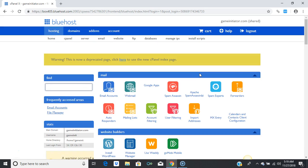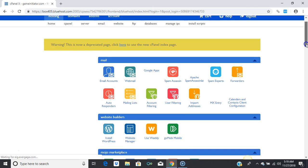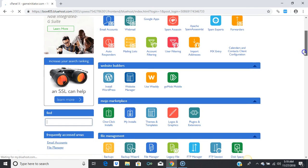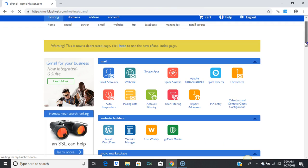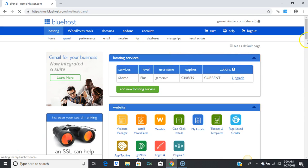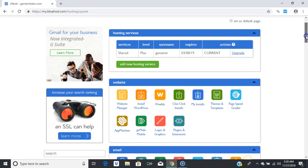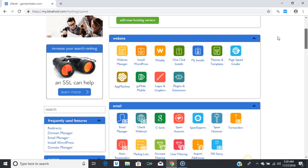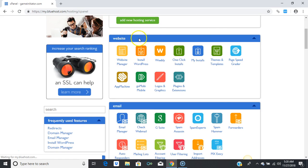I'm going to show you how to install a blog. Go straight down to where it says 'Website' under that tab, and click 'Install WordPress.'